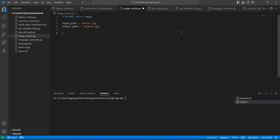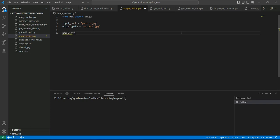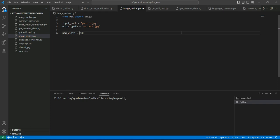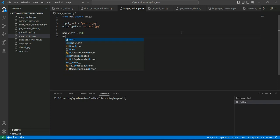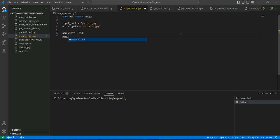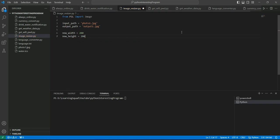Now we need to change the dimension of the image. To change the dimension we need to change the width and the height of the image. So let's take a variable new_width, let's suppose it is 200. We have new_height in place.